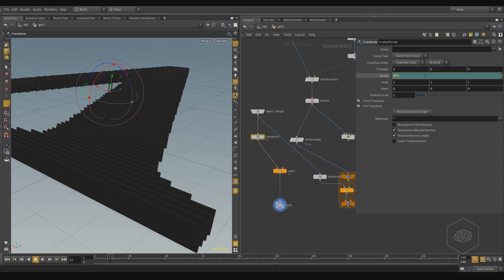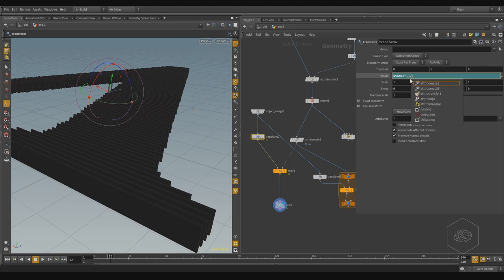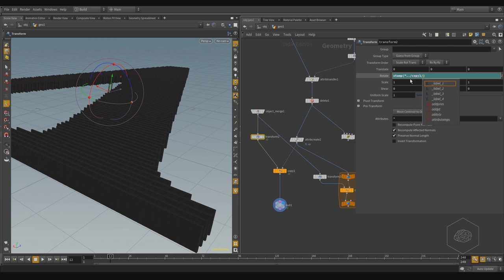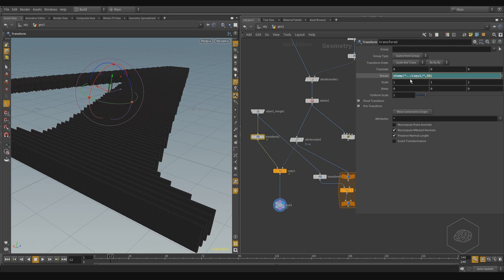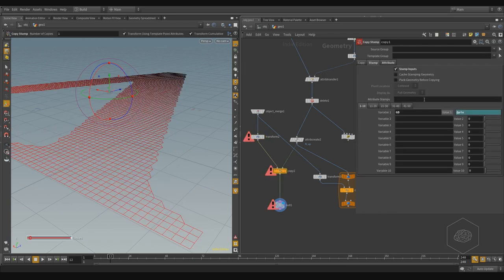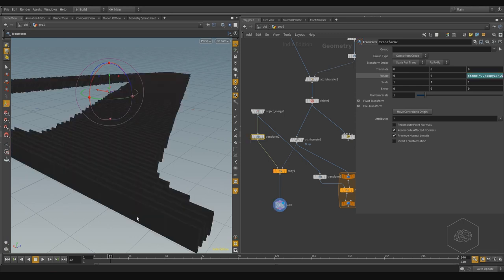The stamp function, we can go here and say stamp. The stamp function works with a tag and with a variable. So we can say our node is the copy one. And we need the variable - we can use gd to assign the value zero, for example. Now we can see nothing is happening.